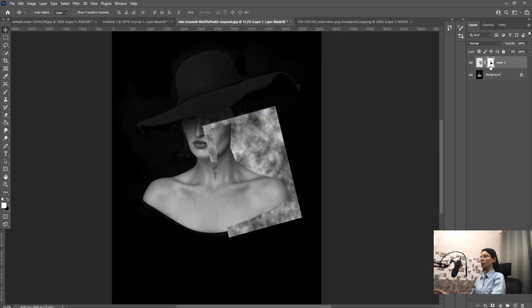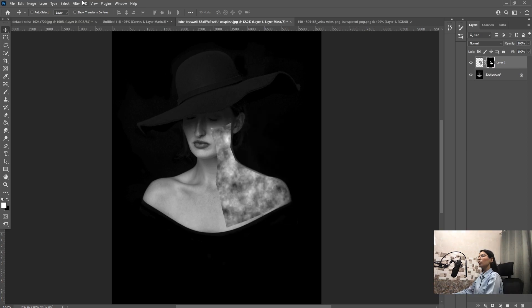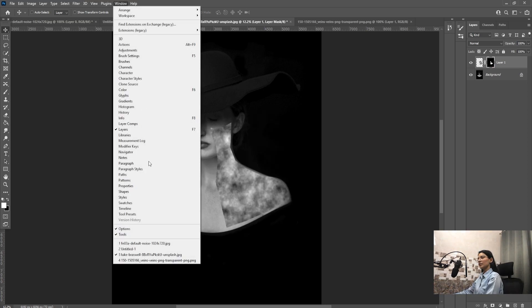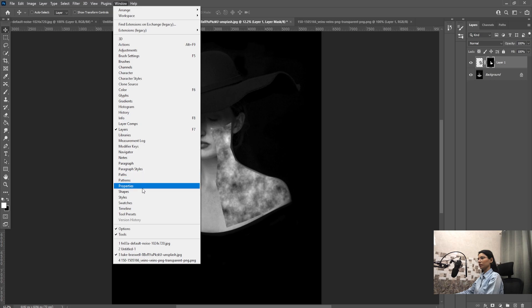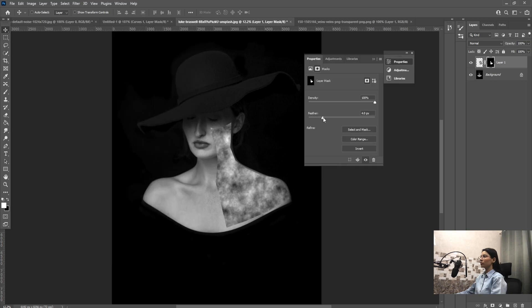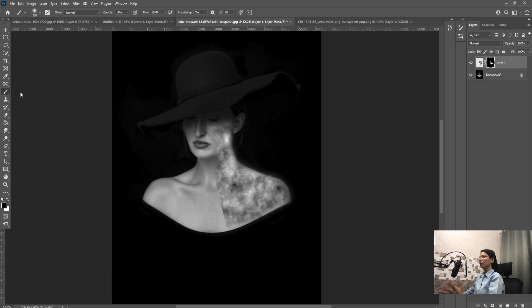Now select this and press Ctrl plus I. Go to Window and select Properties. Now reduce the feather.